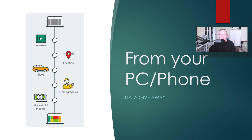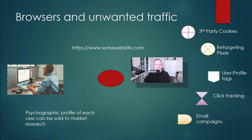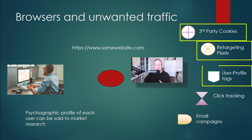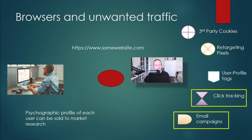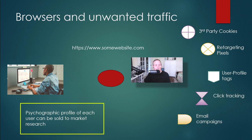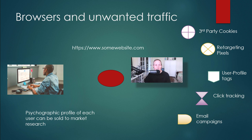So what are the unwanted data and traffic techniques that are being used by marketers on a lot of websites? So we have third party cookies, retargeting pixels, user profile tags, click tracking, and email campaigns. And I saw on a marketing campaign website that they want to create a psychographic profile of each user so that it can be sold to market research. So that's where you need to be thinking about privacy.